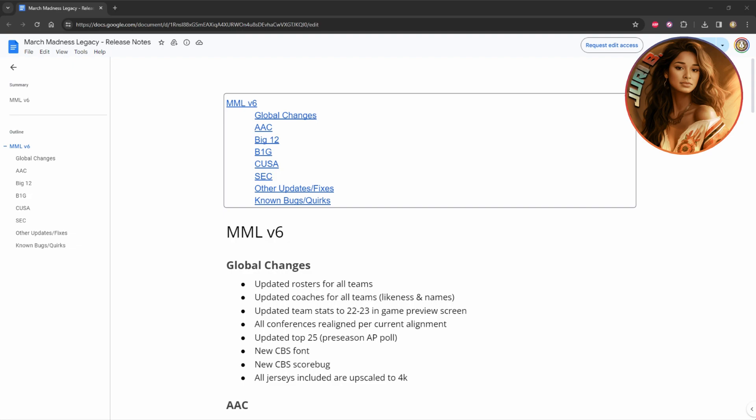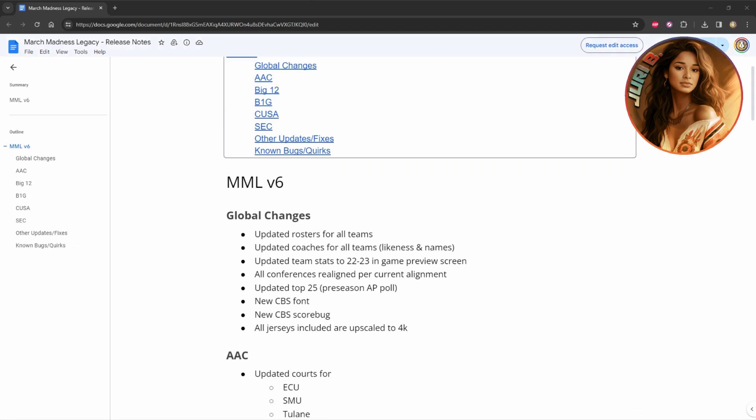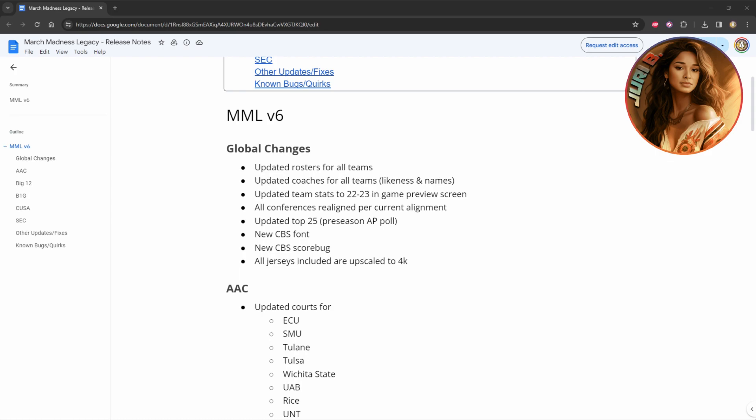First of all, they did complete global changes here. They updated the rosters for all the teams, they updated the coaches for all the teams, including their likenesses and their names. They updated the teams' stats to the 22-23 in-game preview screen, because remember, this game was made in 2009, so a lot of the 2009-2010 stats were still in the game, so they had to redo all the stats to make it more current.